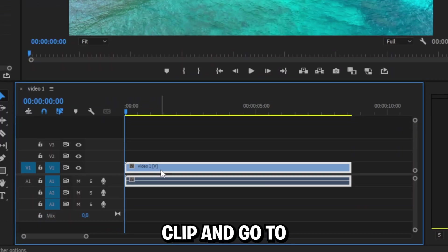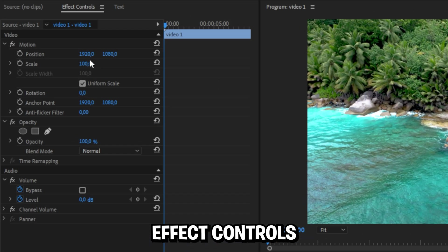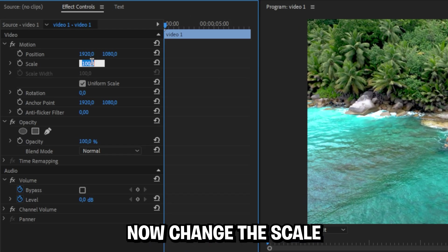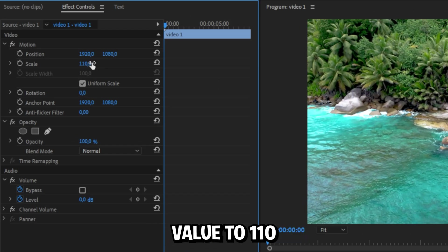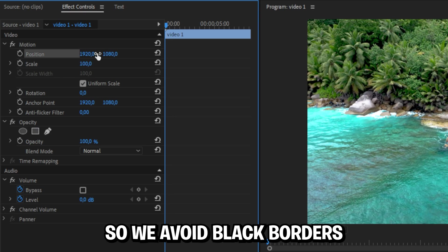Now select your clip and go to Effect Controls. Now change the scale value to 110, so we avoid black borders.